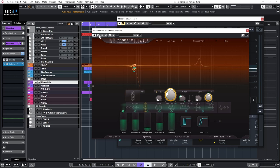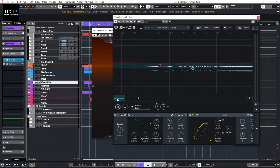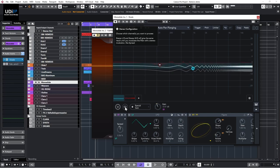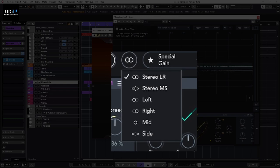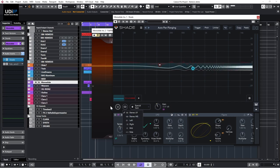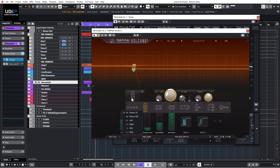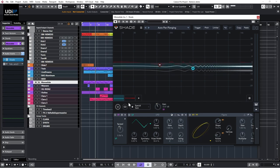Now let's head over to Shade to see what we have there. In Shade it's a little different. I select this first filter and see this stereo configuration icon. Clicking it, we have the usual left/right, stereo, mid/side, left/right, mid/side options. However, we don't have a way to put the two filters in different serial or parallel configurations — that's the key difference. But it's really cool that Shade has mid/side support, which I didn't find in Volcano.